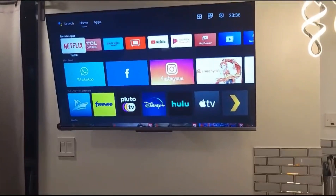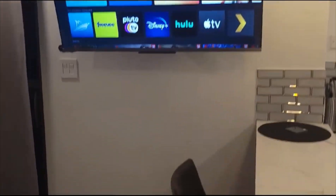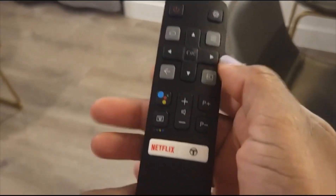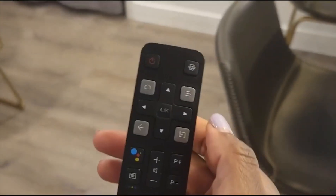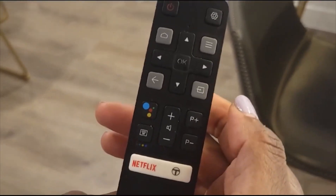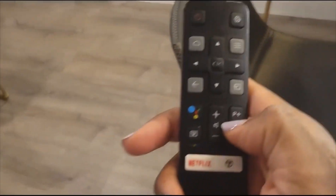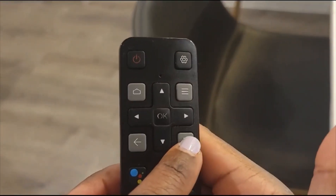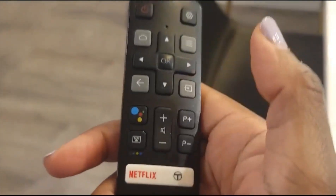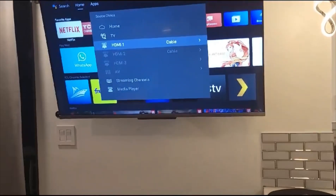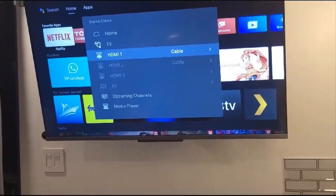Let's say you want to watch cable television. In order for that to happen, we have to press this button right here. From this remote, you're going to press this button right here, and as you can see it says Cable HDMI1 — correct.